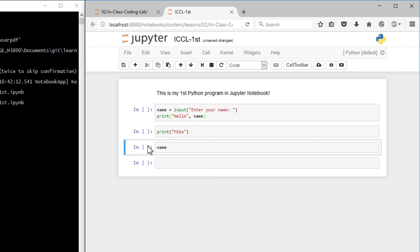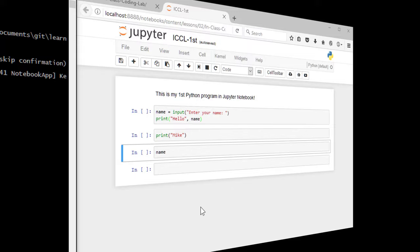You can certainly restart the kernel and not clear all the output, but if you're having trouble, it's useful to clear all the output to remind you that all these cells need to be executed again before you have any of the information stored in the Python interpreter.